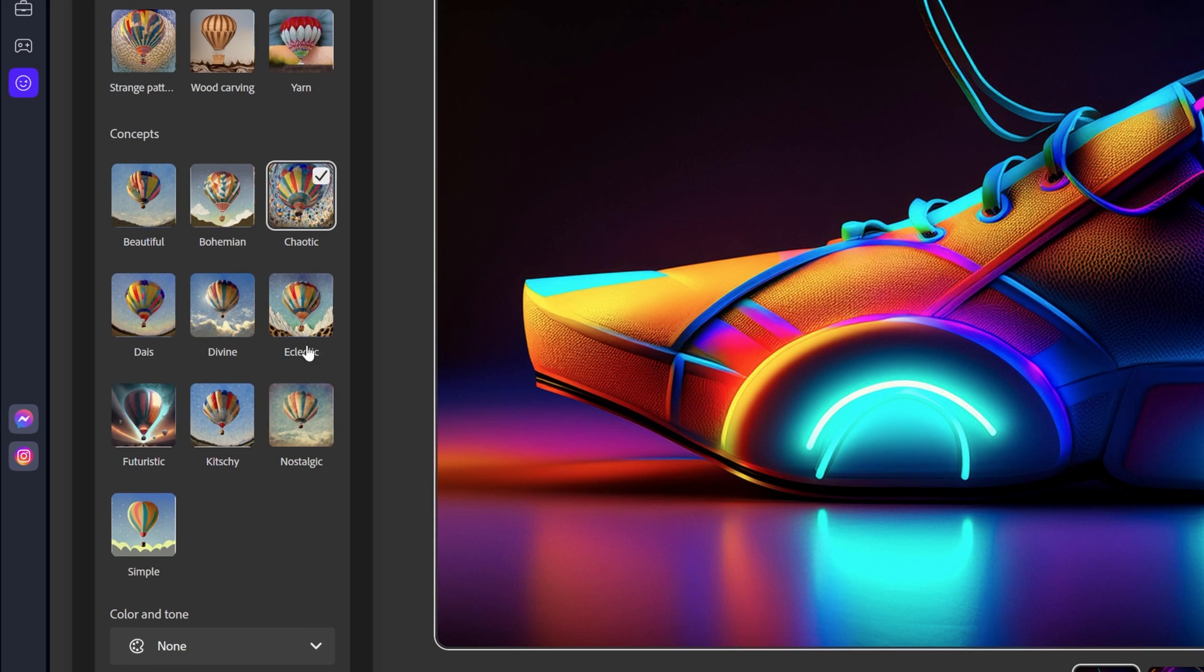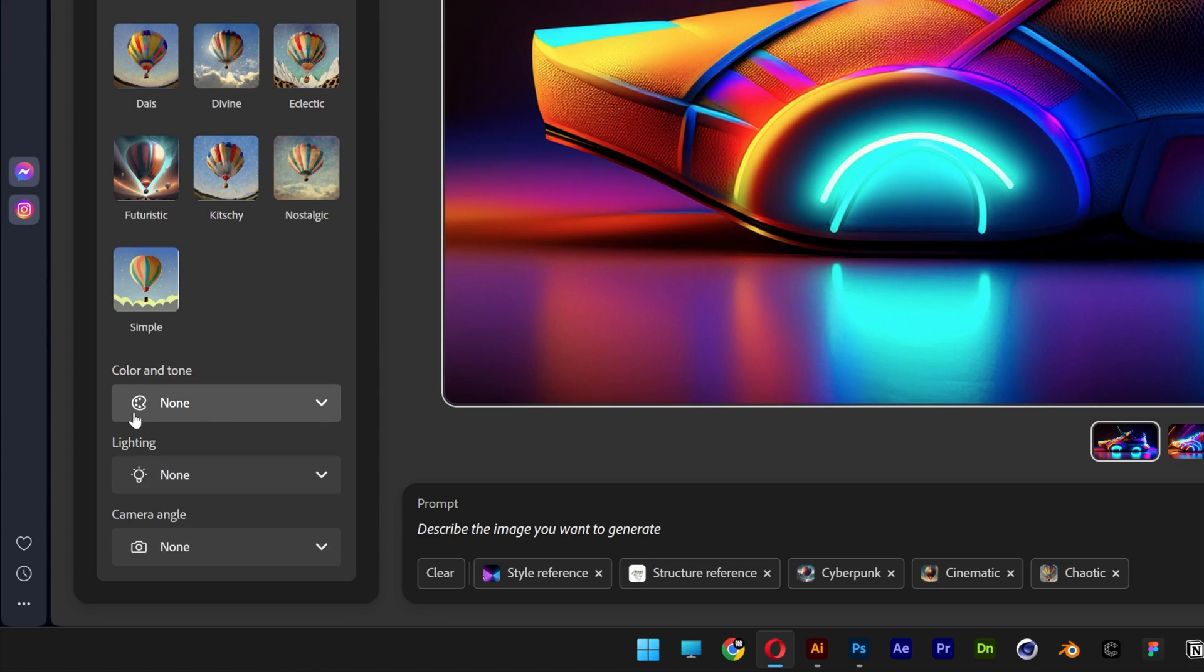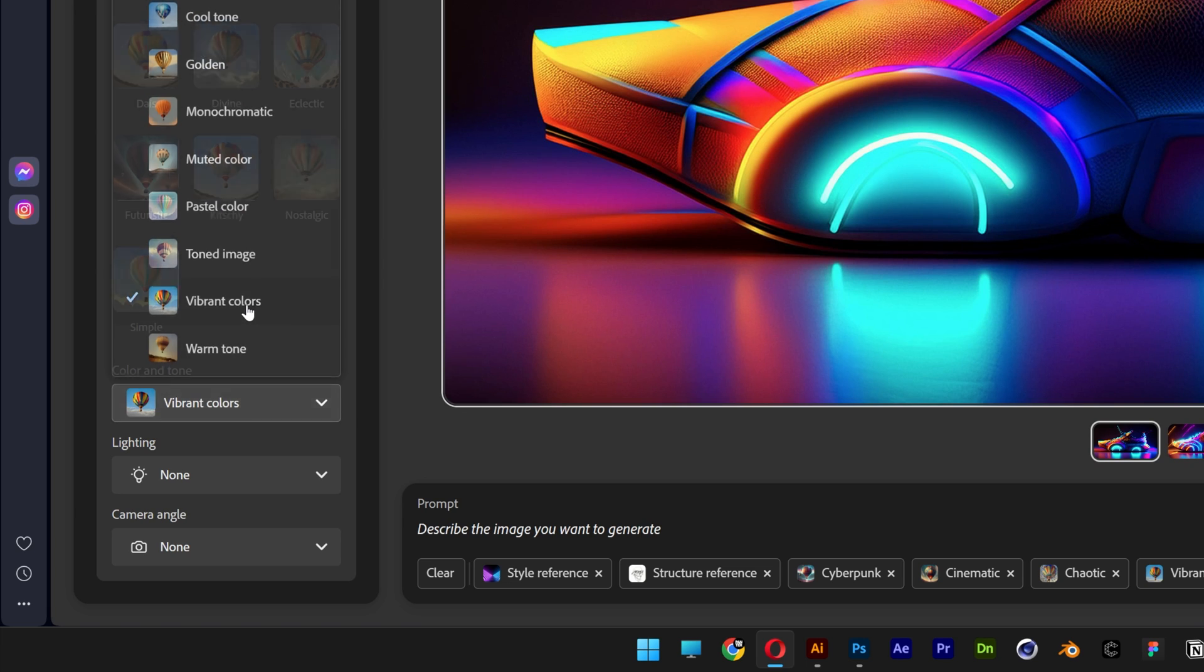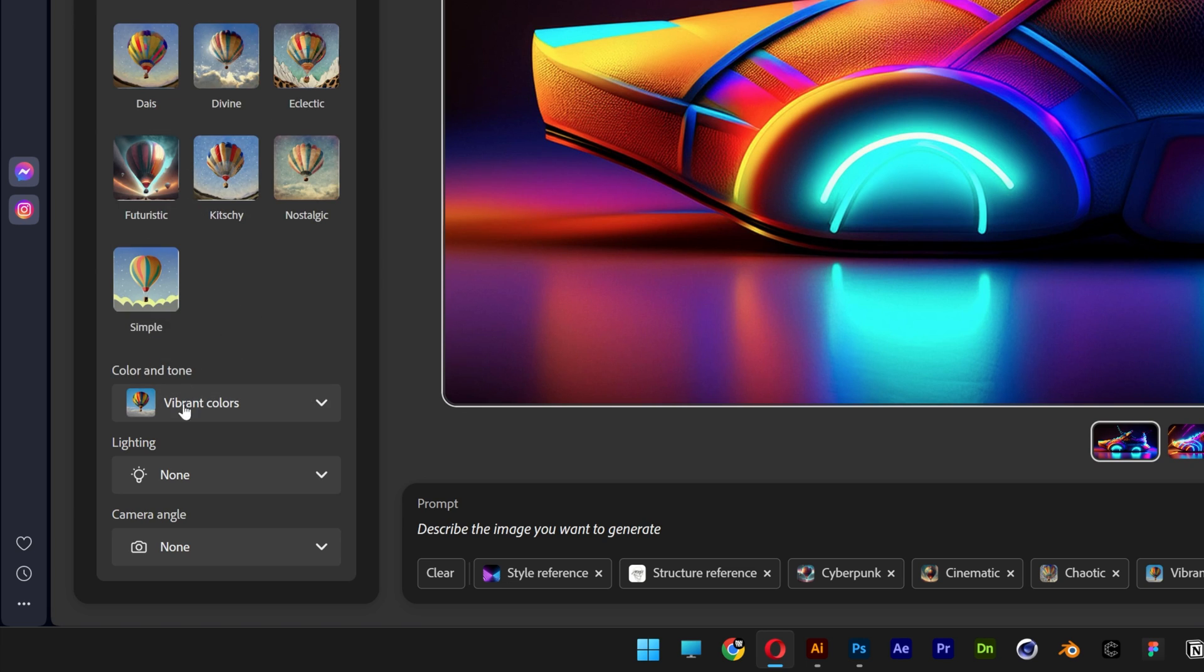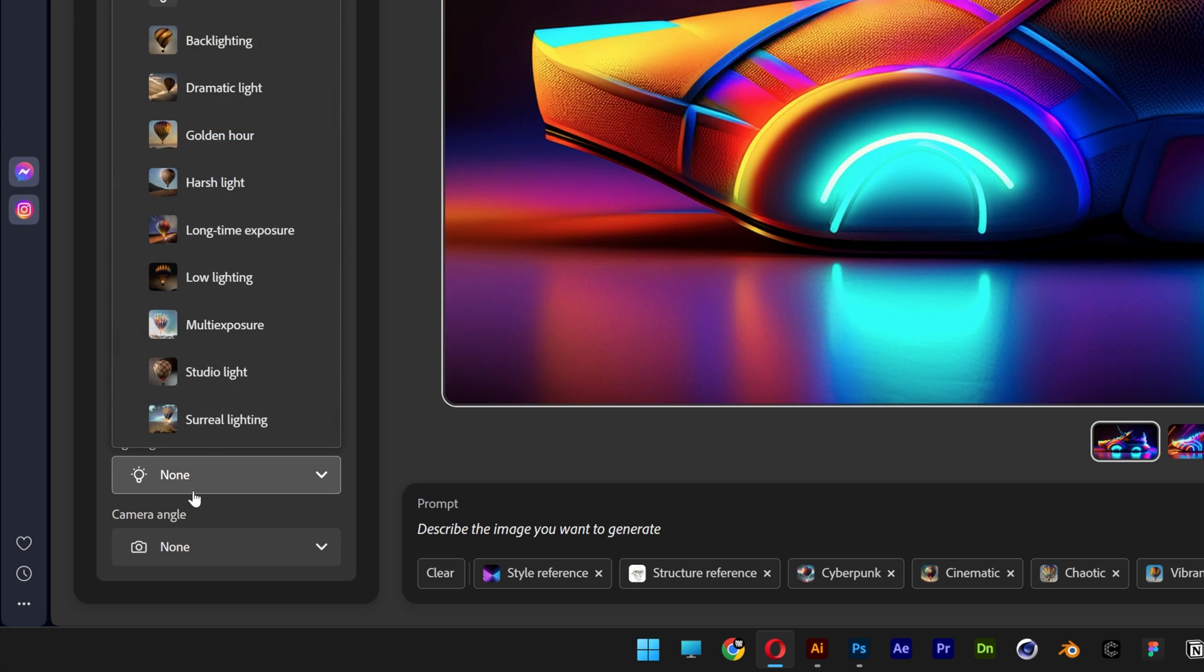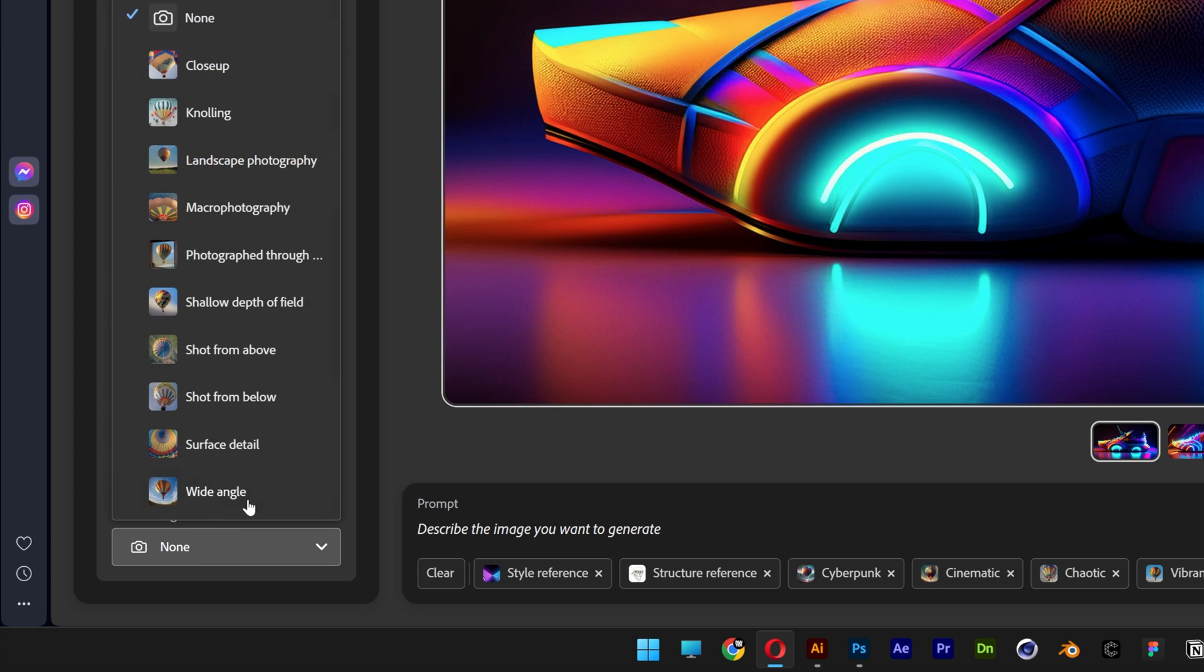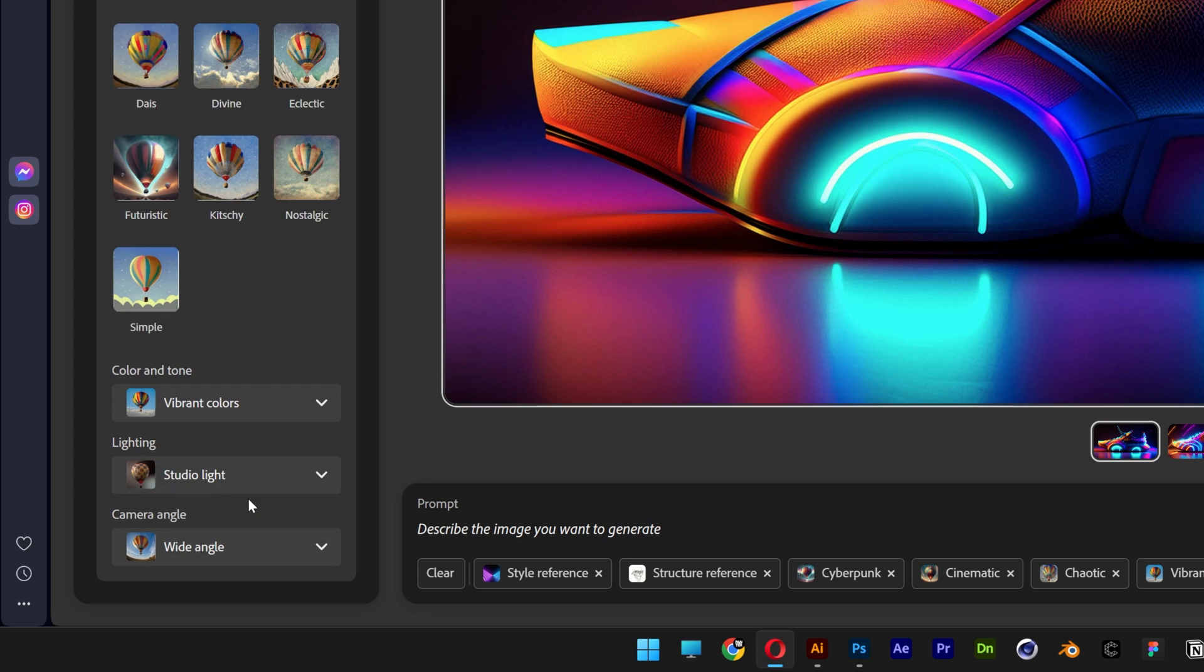And if you scroll down, you've got a couple more options. Color and tone. I'm going to go with vibrant color. Lighting. I'm going to go with studio lights. You also can choose the camera angle. I'm going to go with wide angle.